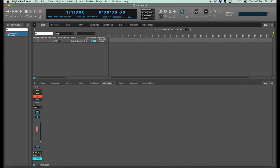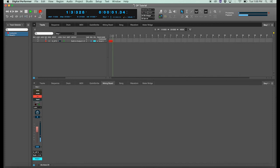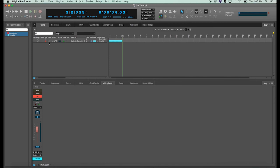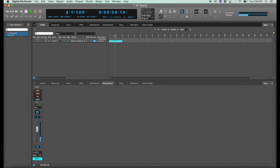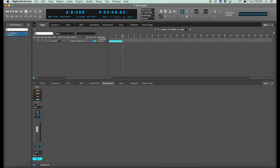We'll record something really quickly by clicking the record button. Hello everyone and welcome to Studio 4. And we'll disarm the track for recording and listen to that. Hello everyone and welcome to Studio 4. So there we have our audio recording, everything set up, it works, and you're ready to record an audio track.